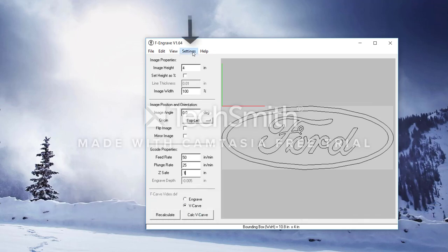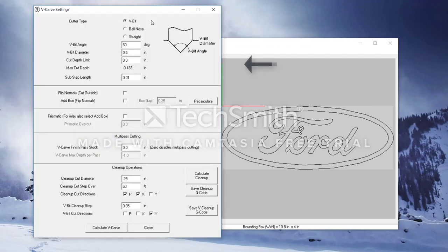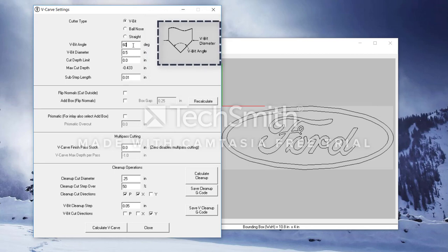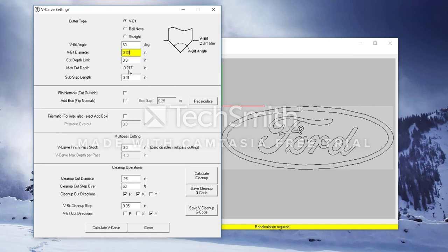Next, there are a few specific V-carve settings that we need to change. For this, we'll head up to the settings panel, down to V-carve, and this will open a V-carve settings page. You'll notice that there are three different types of bits that you can use. A V-bit, a ball-nose, and a straight bit. We're going to be using a V-bit. Next, we have the V-bit angle. Just to the right of that, there is a diagram showing you what it is referring to. I have a 60-degree bit with a diameter of a quarter inch, so I change those settings accordingly. You'll change those settings according to what you have.